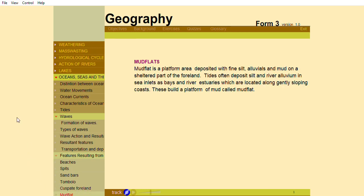Mud Flats. A mud flat is a platform area deposited with fine silt, alluvials and mud on a sheltered part of the foreland.